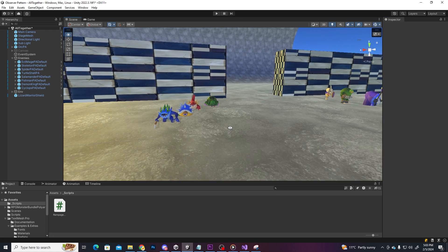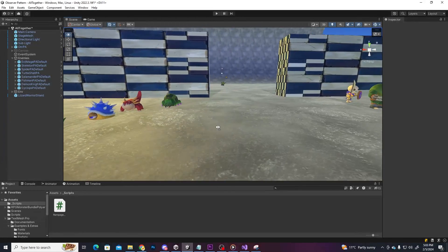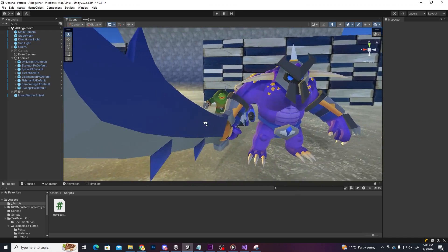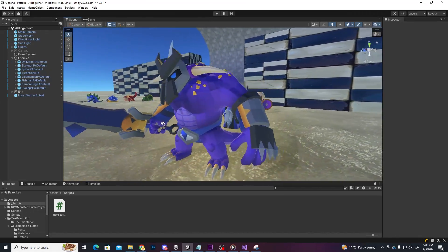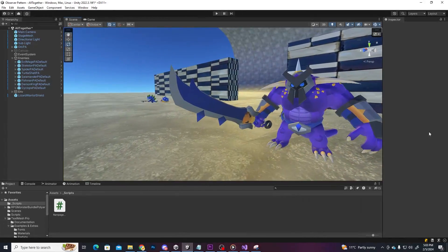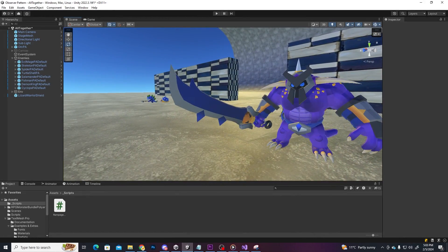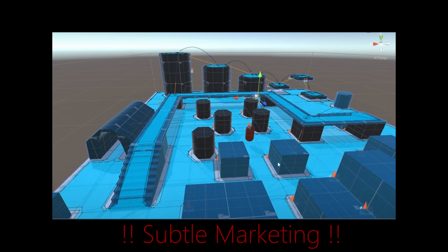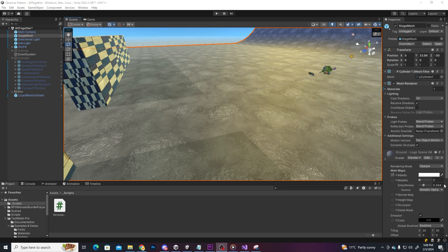Here I have some models from the same asset pack and we are going to use the NavMesh system to make them move on this scene. If you want to learn more about NavMesh, we have a video on that as well if you want to check it out.